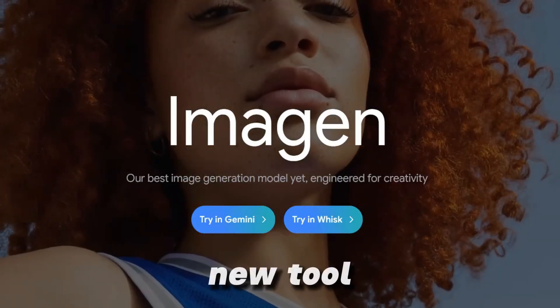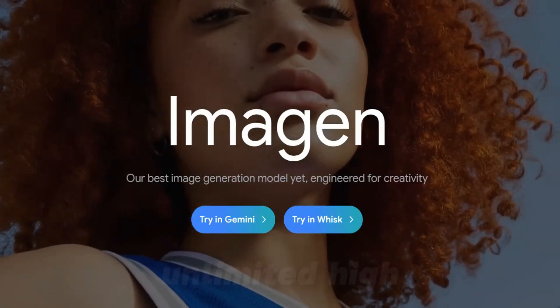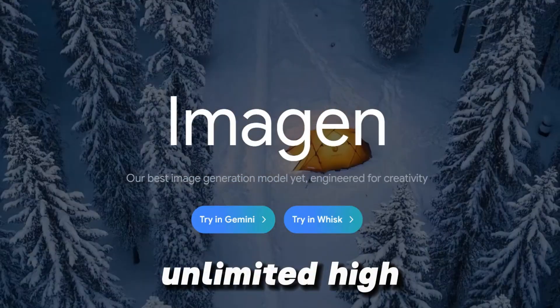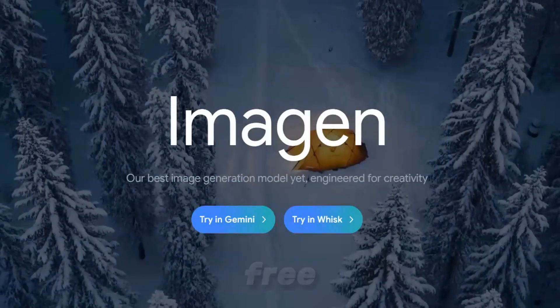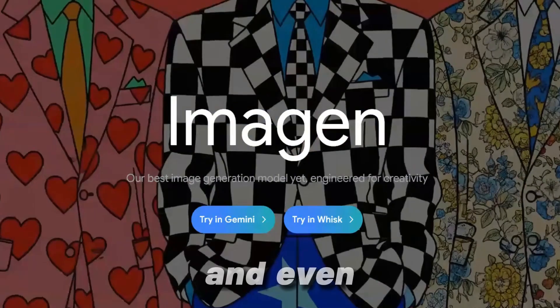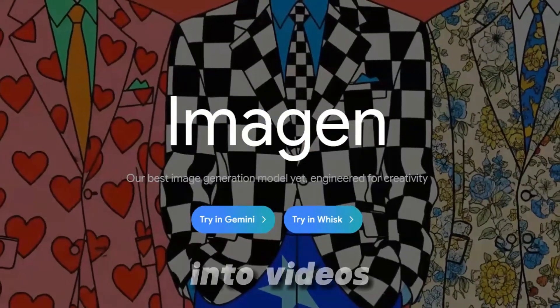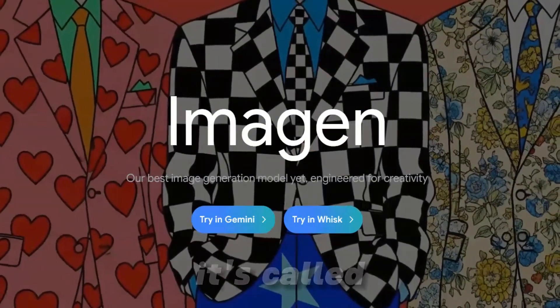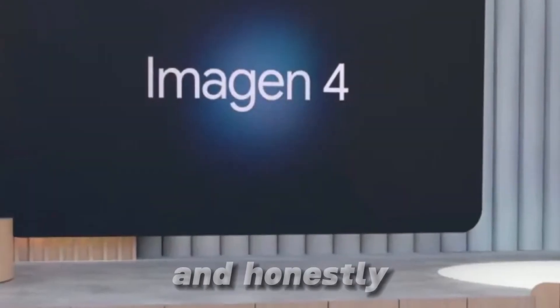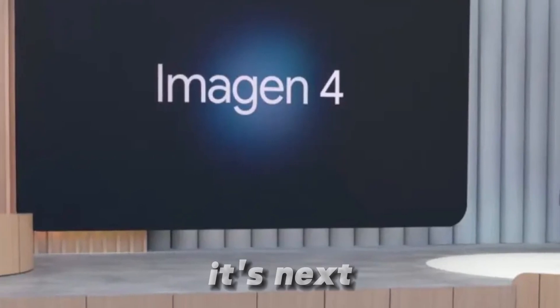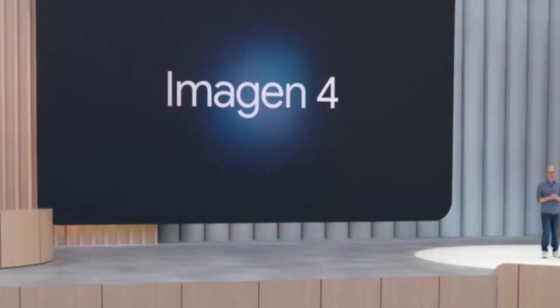Google just dropped a new tool that lets you create unlimited high-quality AI images for free and even turn them into videos. It's called Imagen 4, and honestly, it's next level.